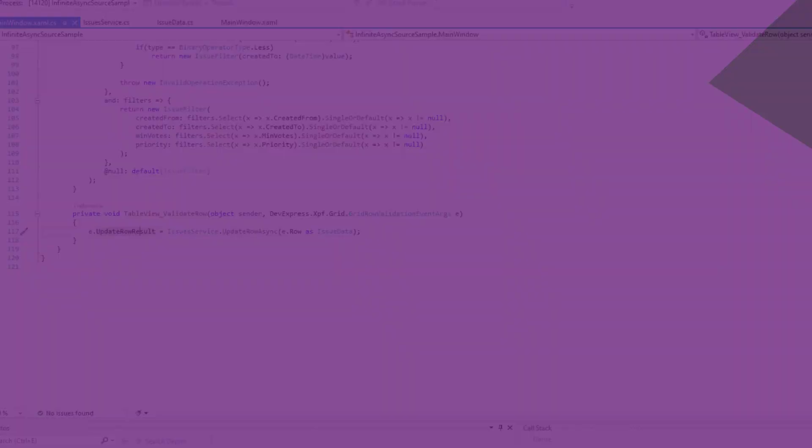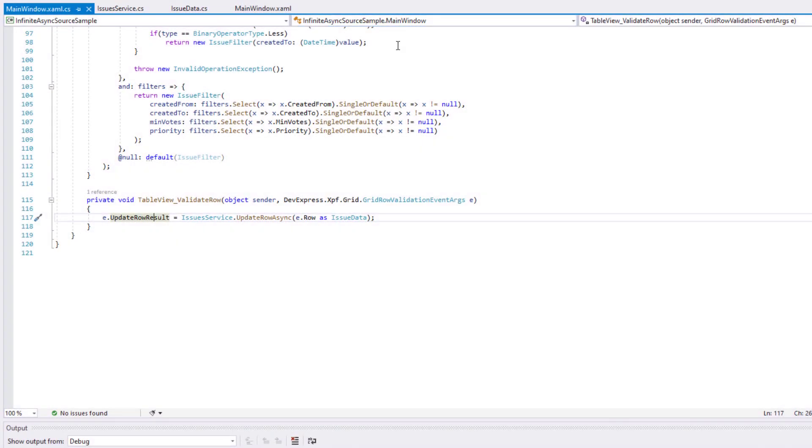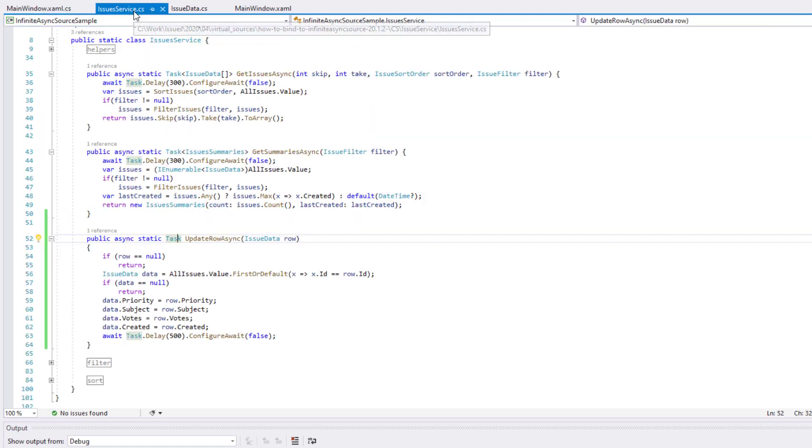Before I wrap up this tutorial, I want to show you how to easily add validation rules to this GitHub sample. I can do this directly in the validateRow method, but I'm going to add my validation rule in the samples service class instead.